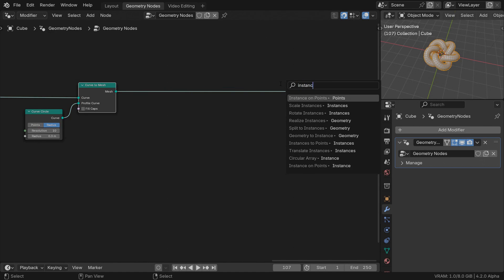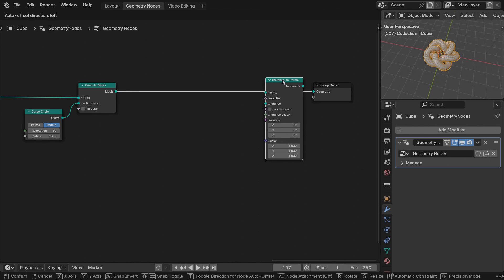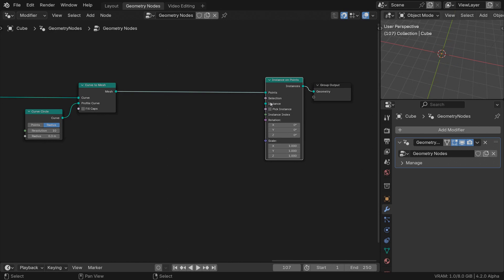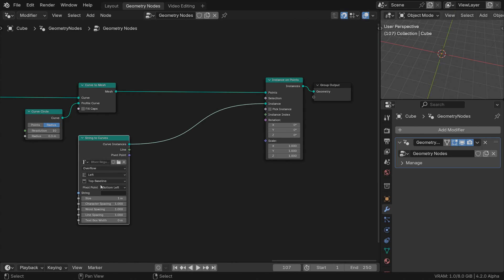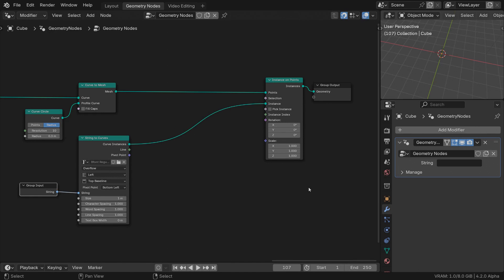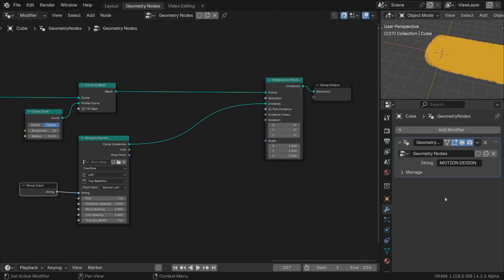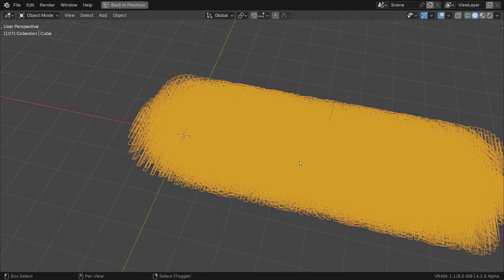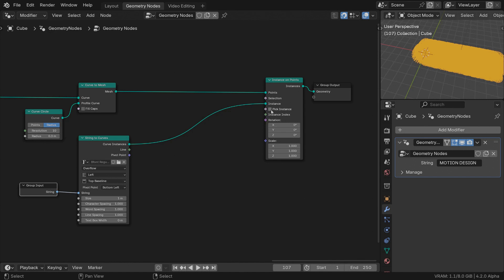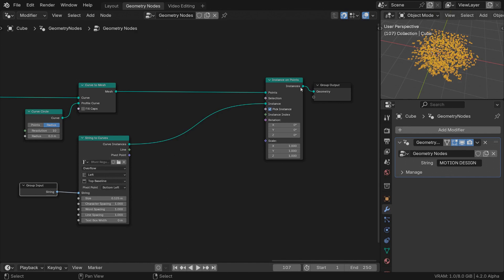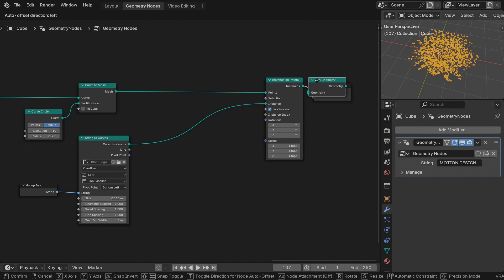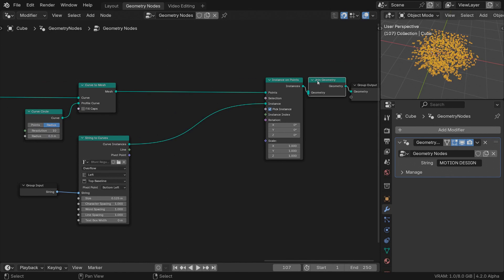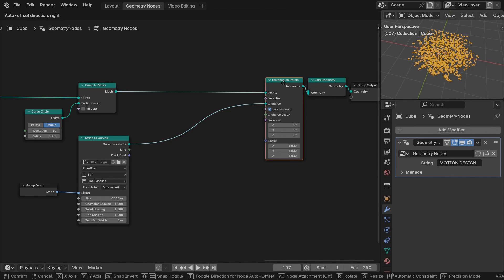Add an instance on points node and feed a string to curves geometry into the instance input. Create a group input for the string field and type motion design into it. Make sure to add an empty space in the end for separation. Don't get scared of the mess you might see in the 3D view. First of all, check the pick instance option. Scale the character size down. Join geometries with the torus knot.